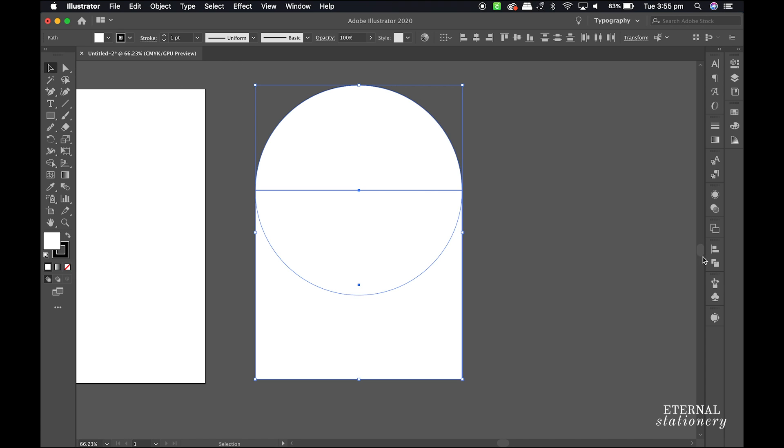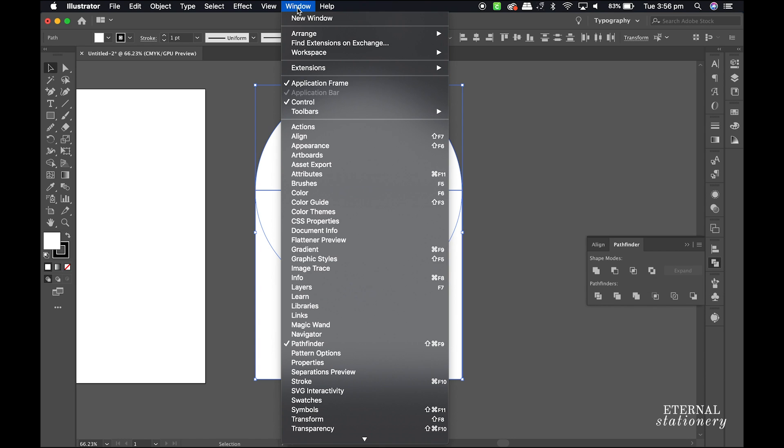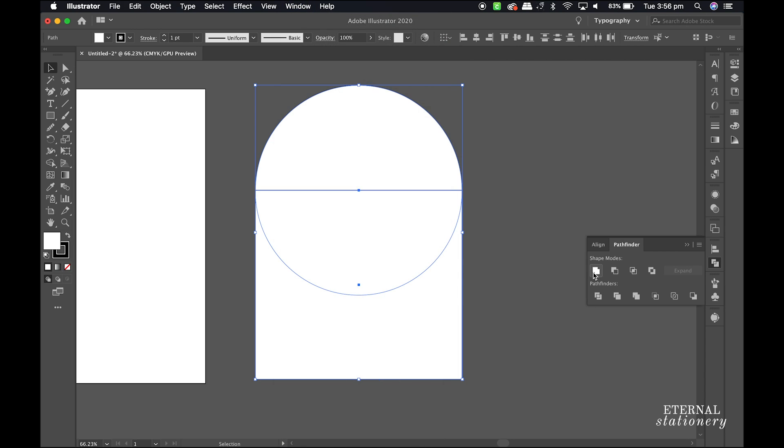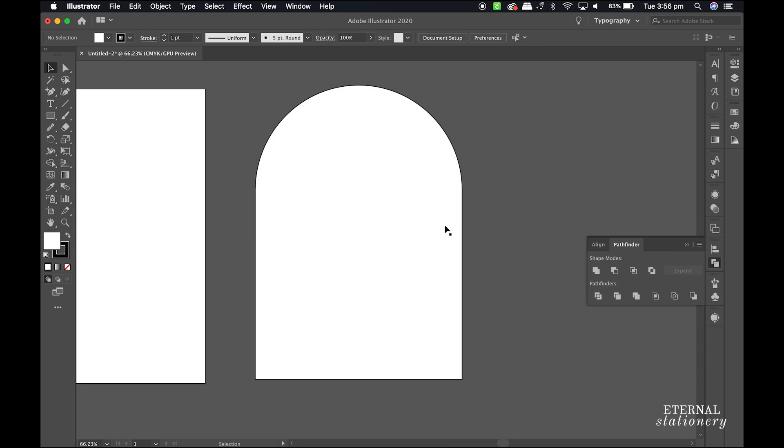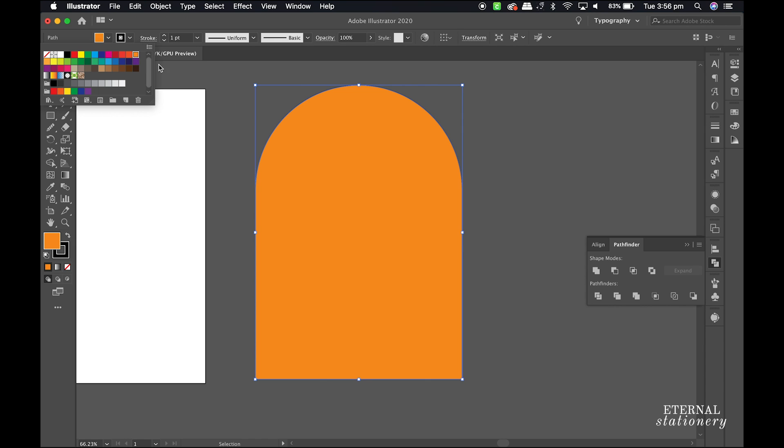And now I select both shapes, come down to the Pathfinder which can also be found under Window > Pathfinder, and click on Unite. Now I have my arch shape, and I will change the color fill so you can see it better.